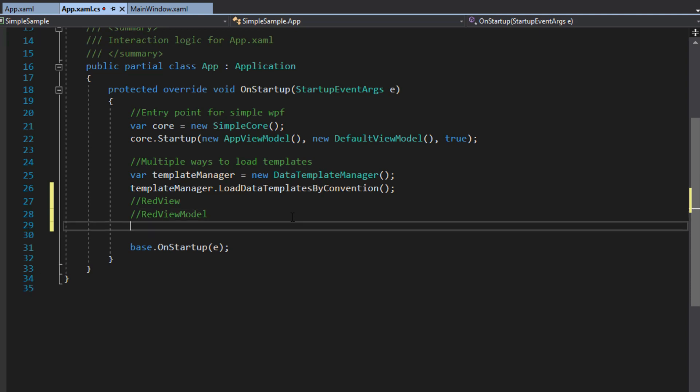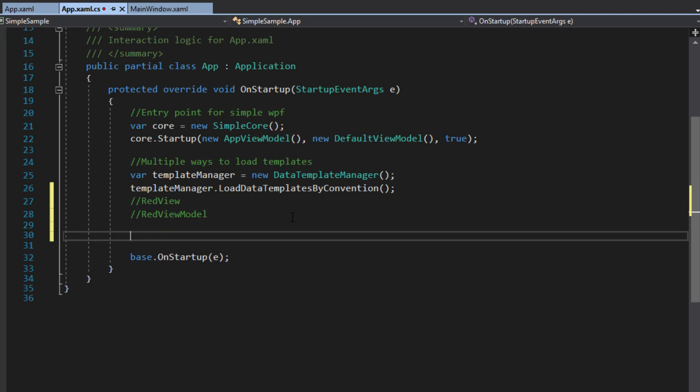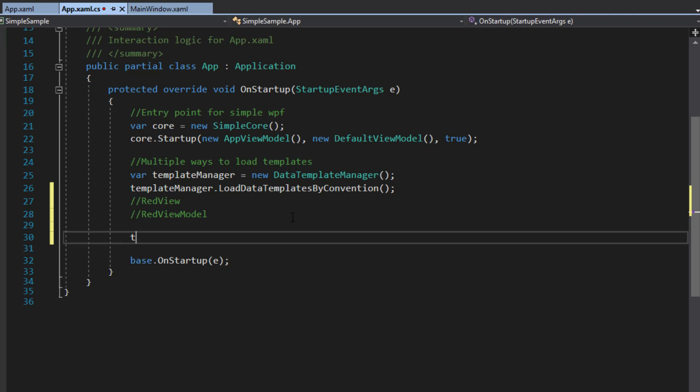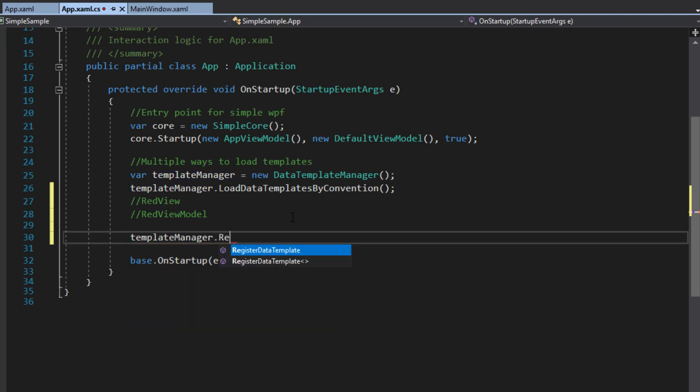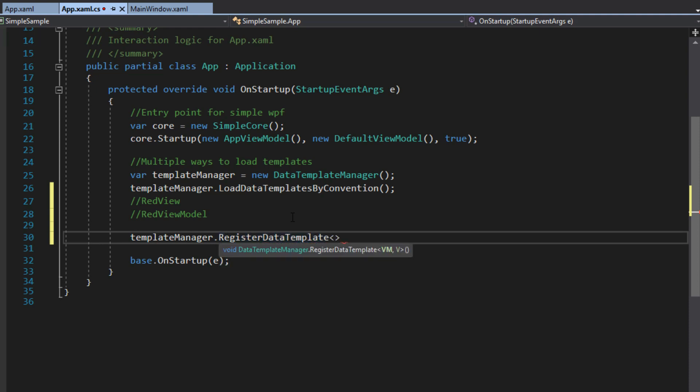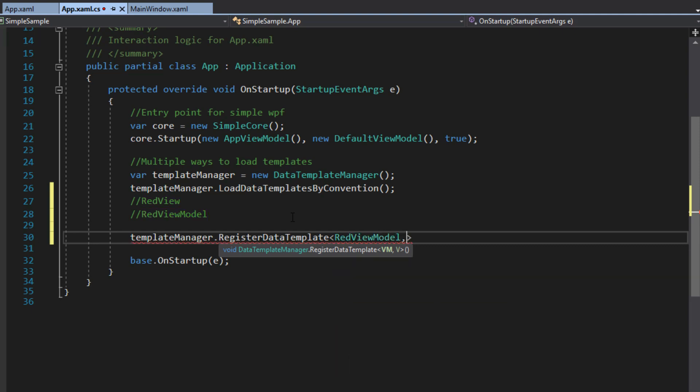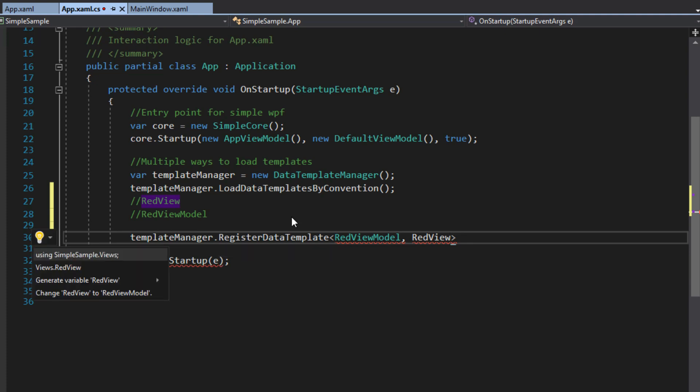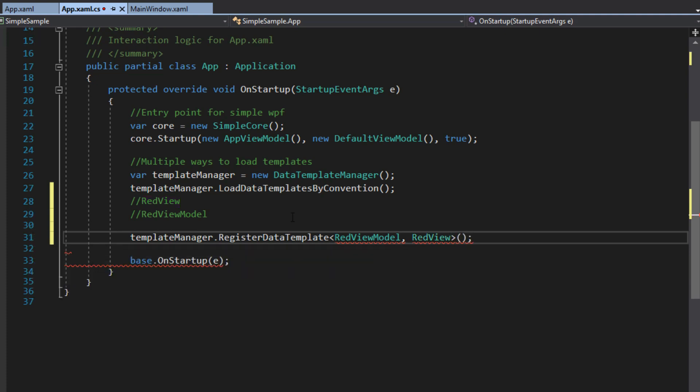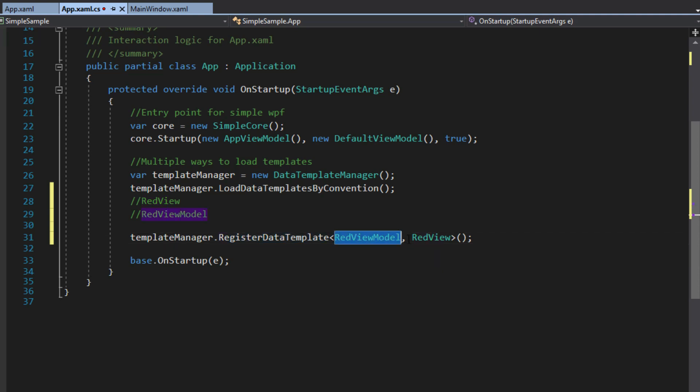Alternatively, if you don't want to follow that naming convention or you want to assign them manually, you can always do a template manager, and we can do register data template. And this is where we'll use some generics here. So the first will be the view model. So we could say red view model, and then red view. Of course, I'll have to add in the namespace there. And then by doing this, I could just repeat this process to assign the data templates here on startup instead of creating one in the resources.